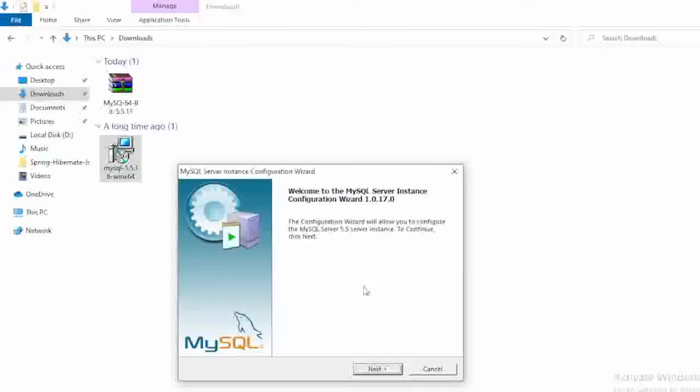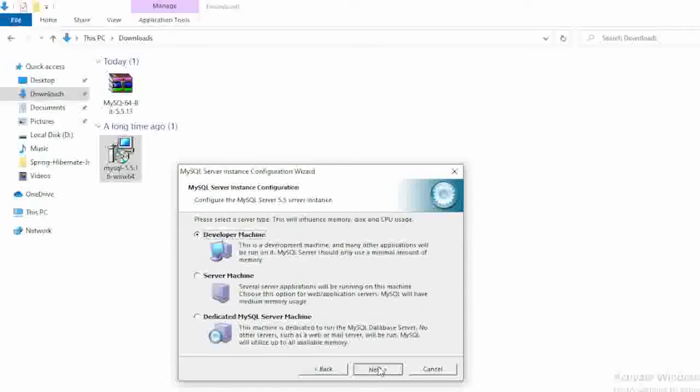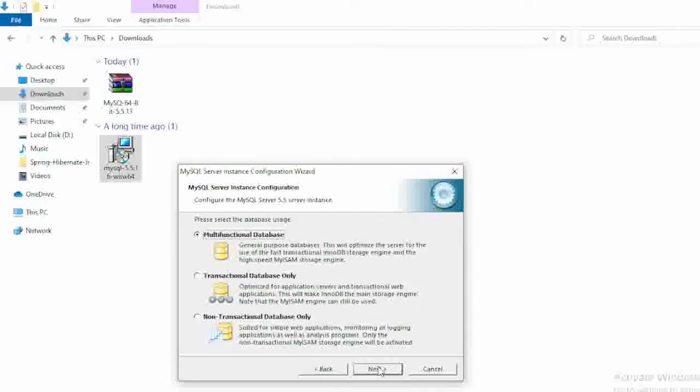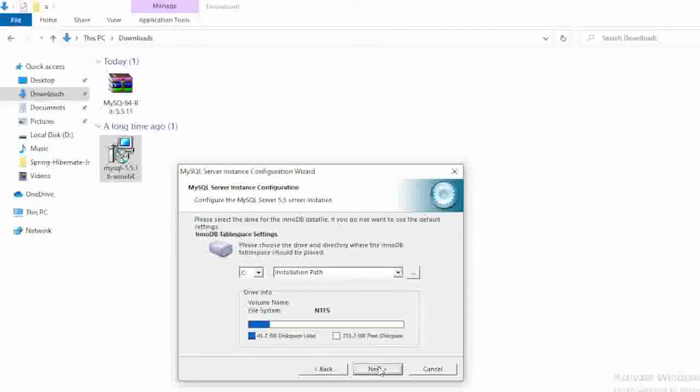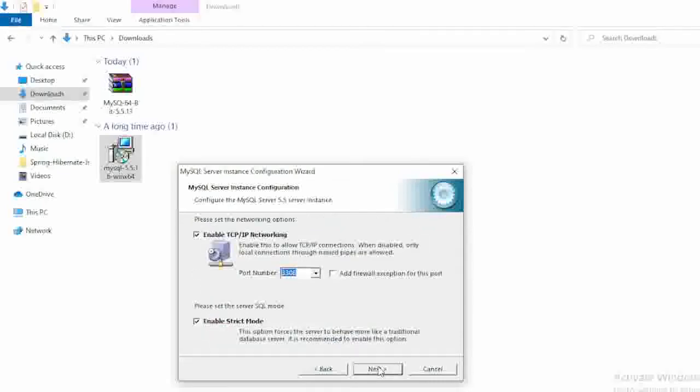See here, again we got one more alert box. So here also just click on the next button, next again, next again next. No need to change anything, just click on the next next option here.